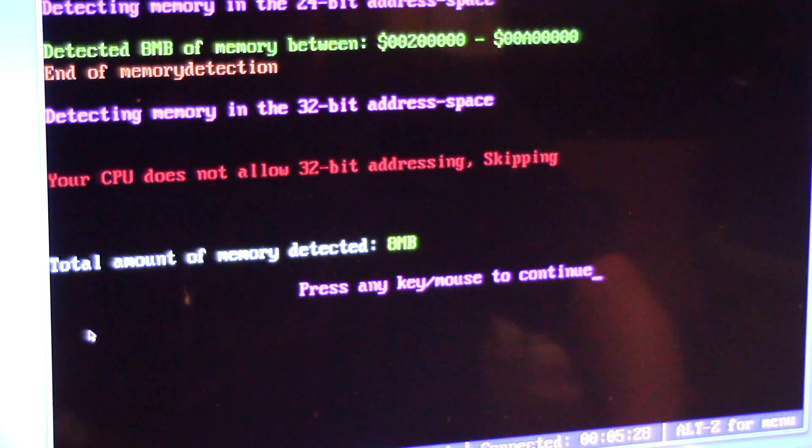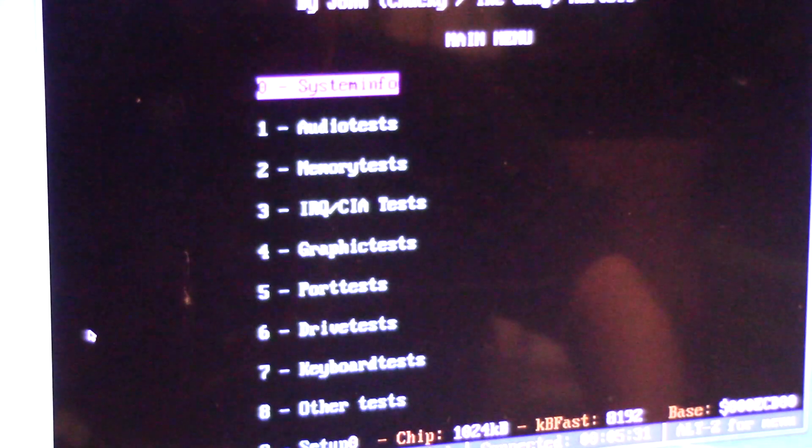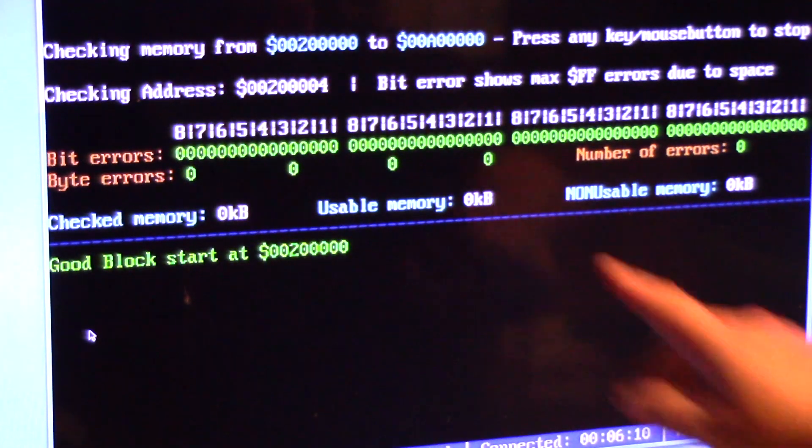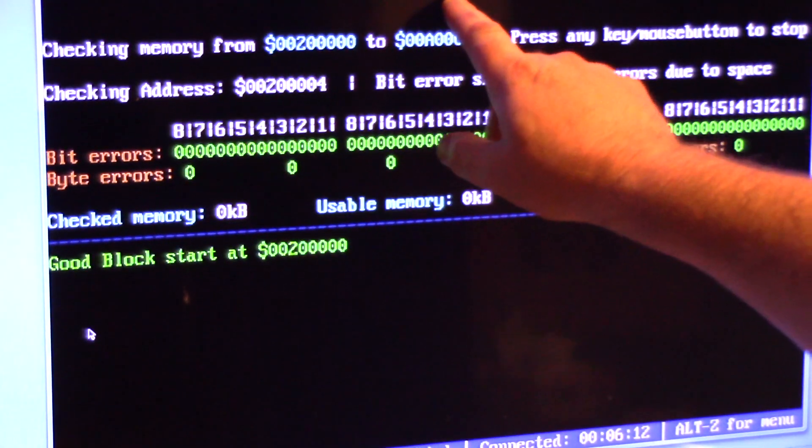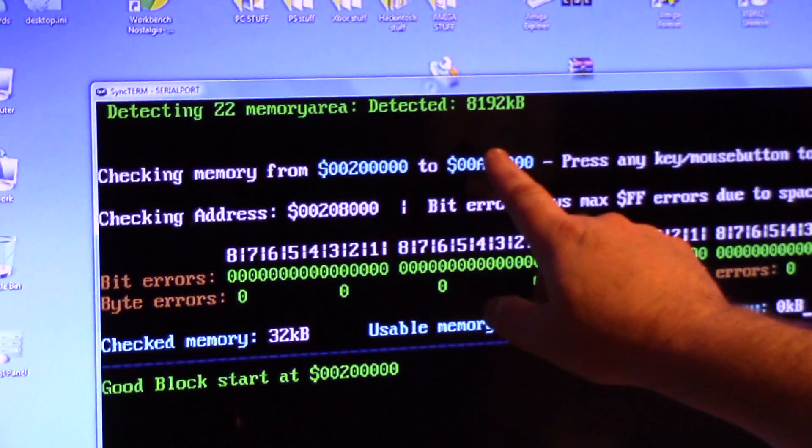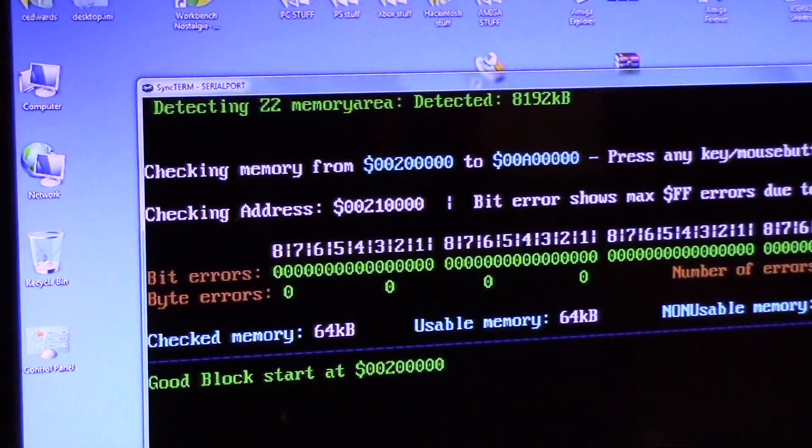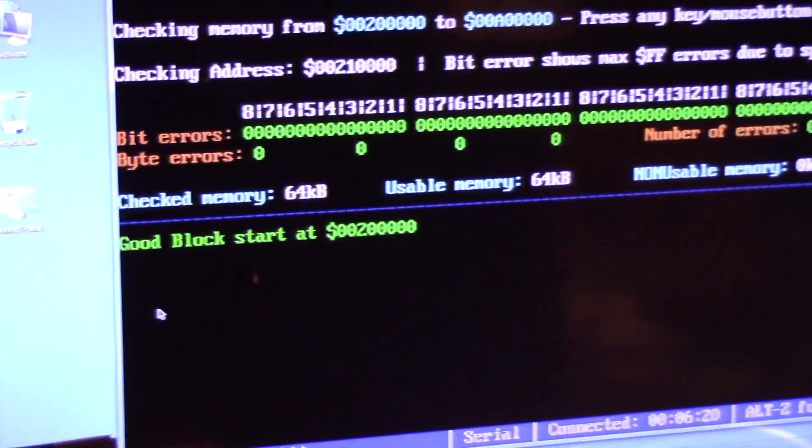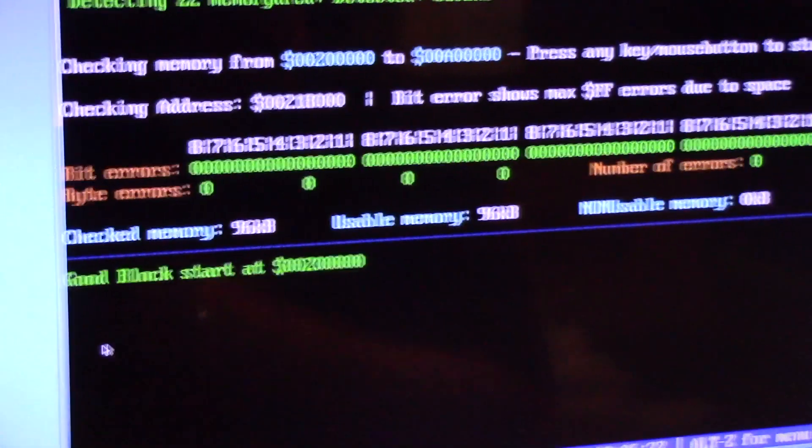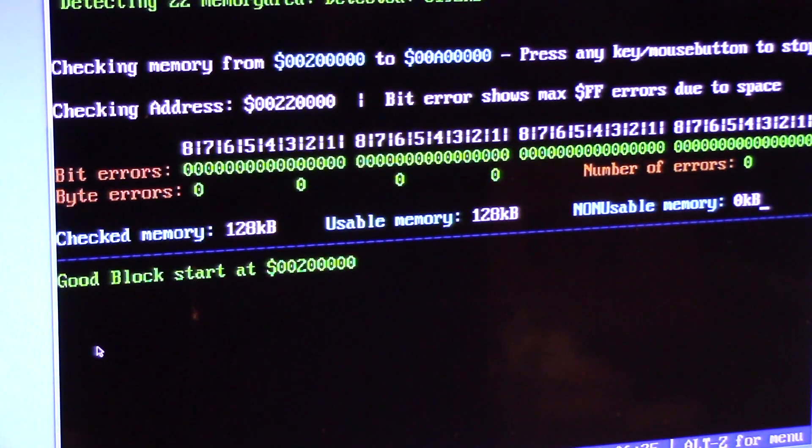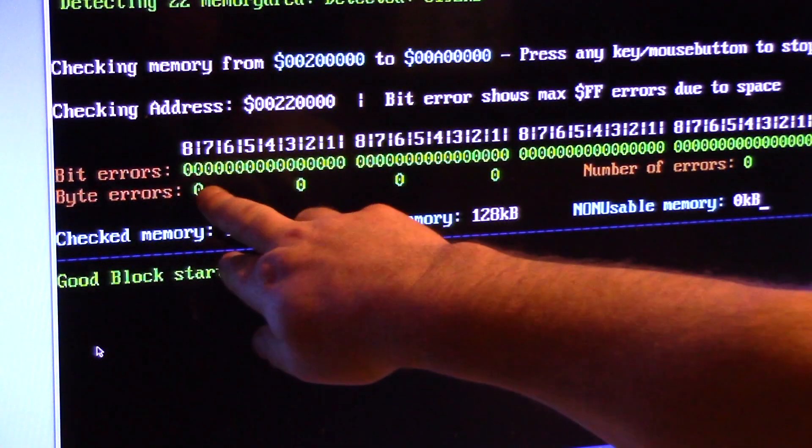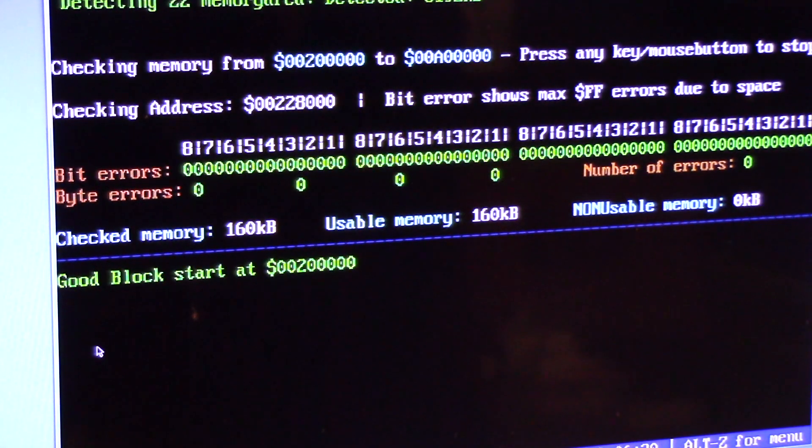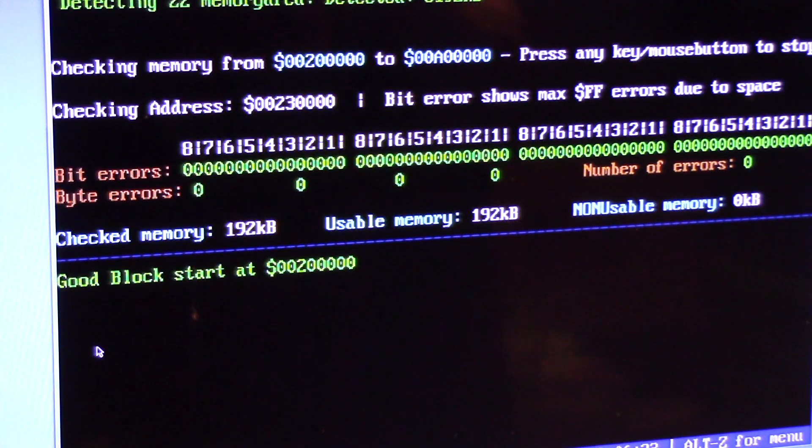24-bit address space. Alright, it says detected RAM 8 megs, right here. Z2 managed area, good block start. So, okay, I was looking like here. It's testing these little sections of the chips. I guess, I don't know. I'm just letting it roll.